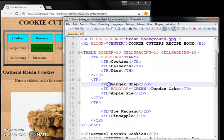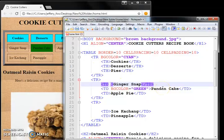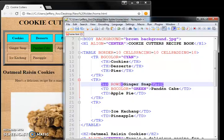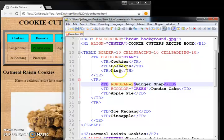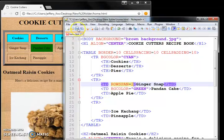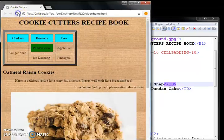So you look for ginger snap, this item. Put this thing called the row span. Row span equal to two. So we're going to make this guy occupy two cells across a row.